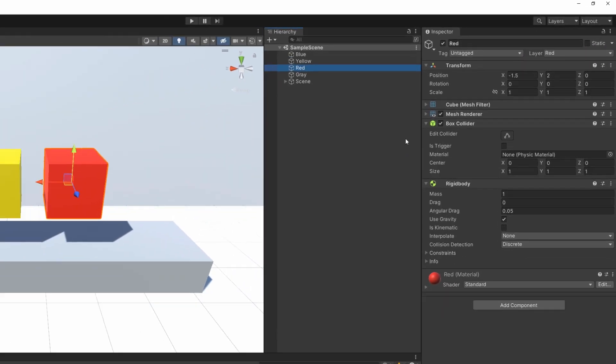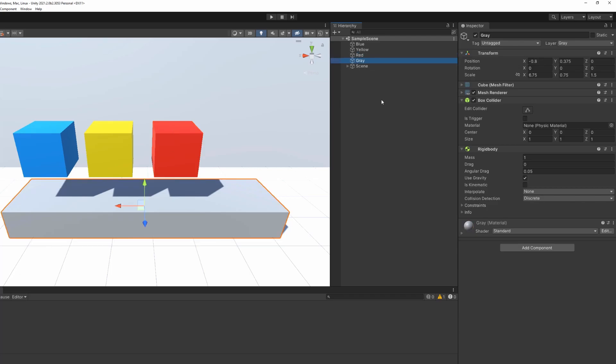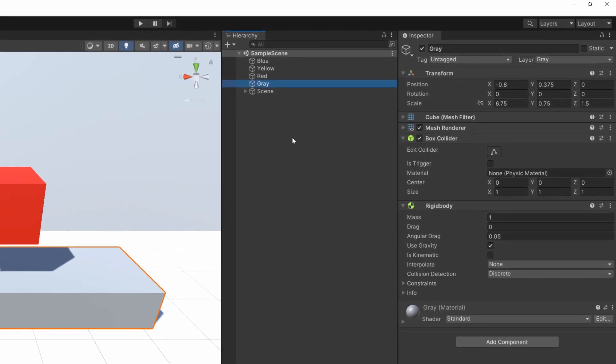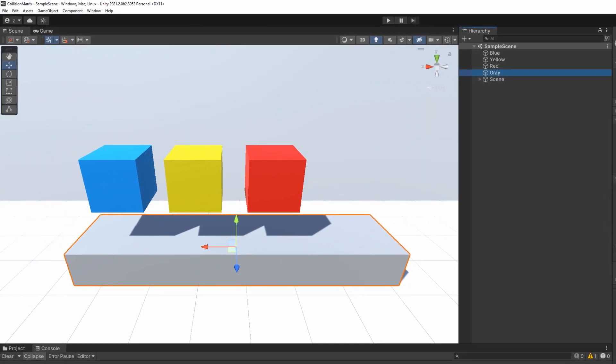Below these three cubes is another object with a slightly different shape, but other than that it is configured the same way as the cubes. It has a box collider, a rigid body, and a layer corresponding to its color. Overall, nothing complicated. Three cubes and a gray rectangle, which are all affected by gravity and according to their configuration by collisions too.